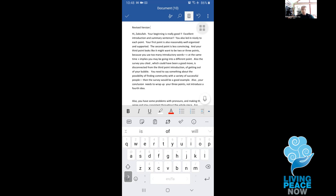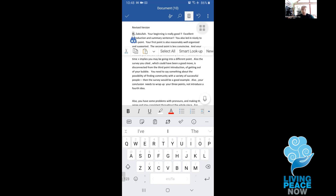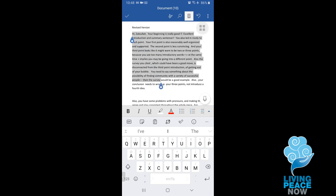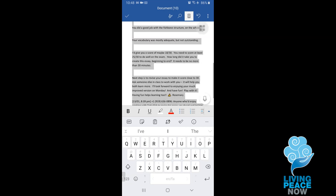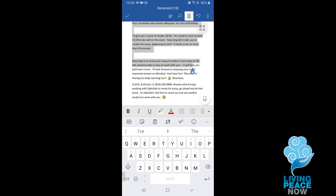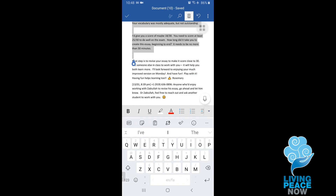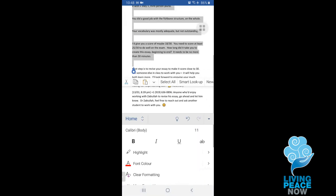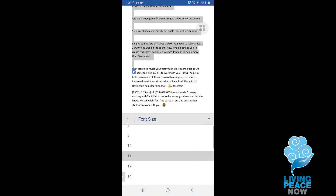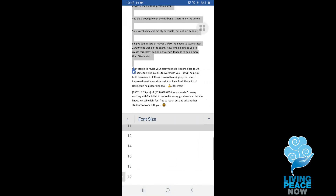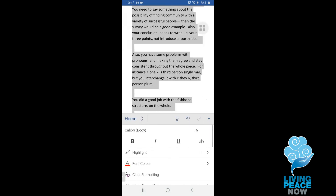Okay, so this is what I wrote. Yes, this is what you wrote. I'll increase the size a little bit so we could see it better.